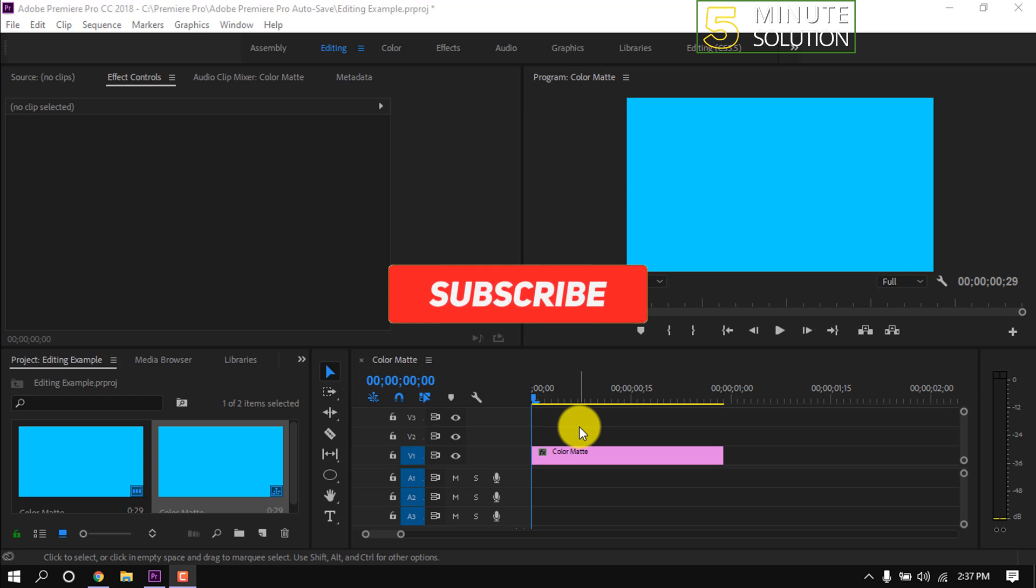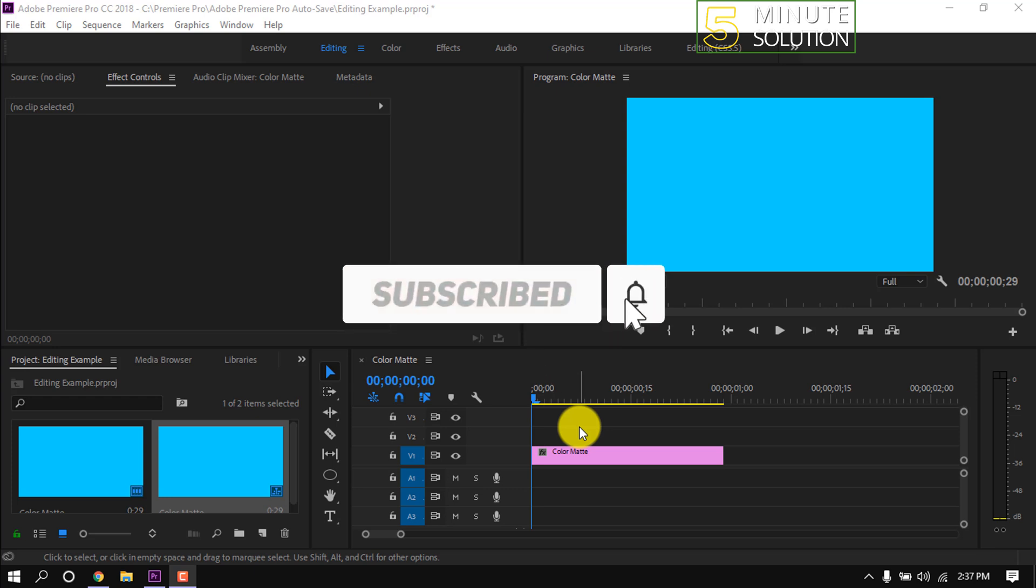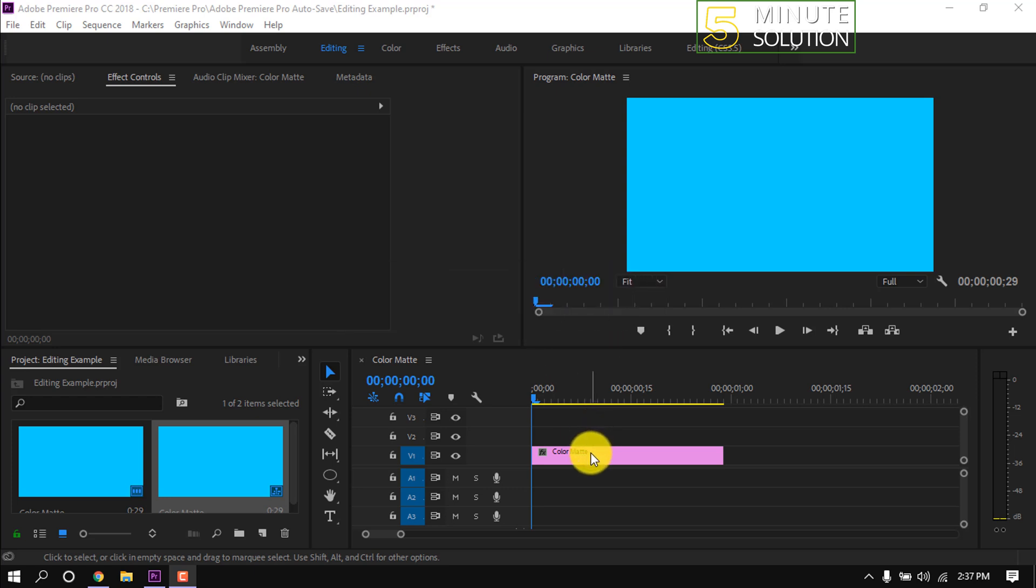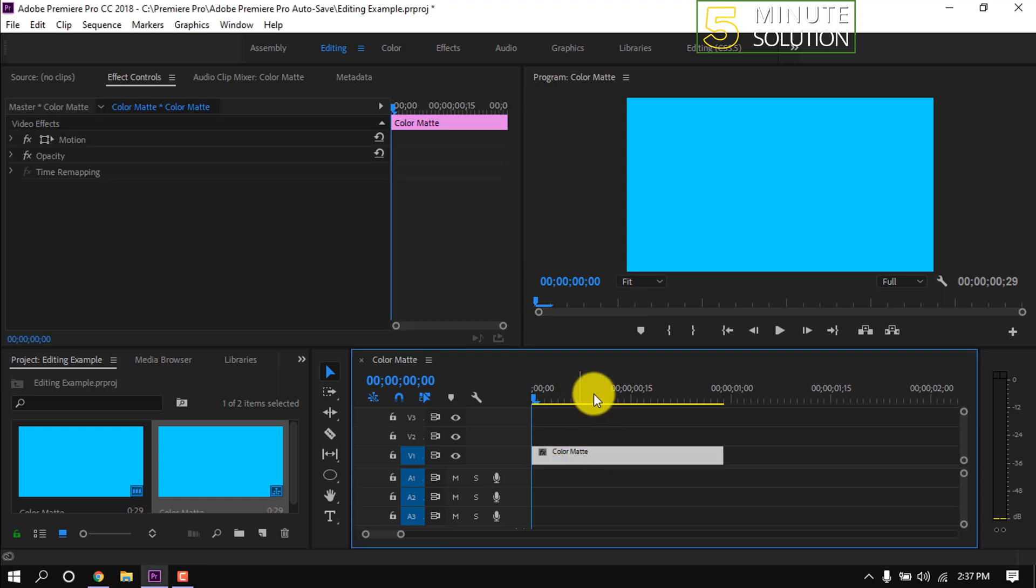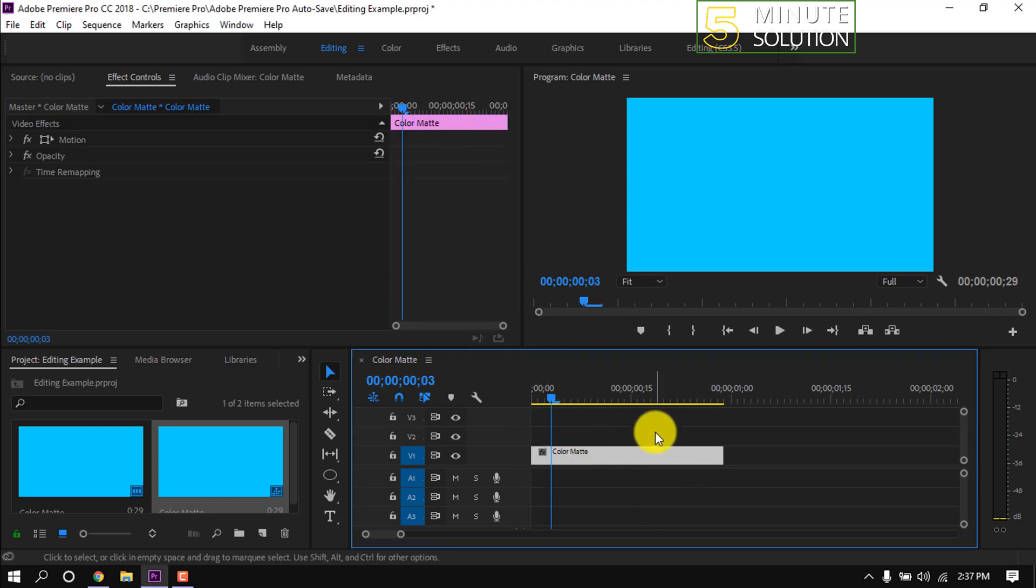In this quick tutorial, I'm going to show how to add shapes in Premiere Pro. For making a shape, I have added a solid color background on my timeline.